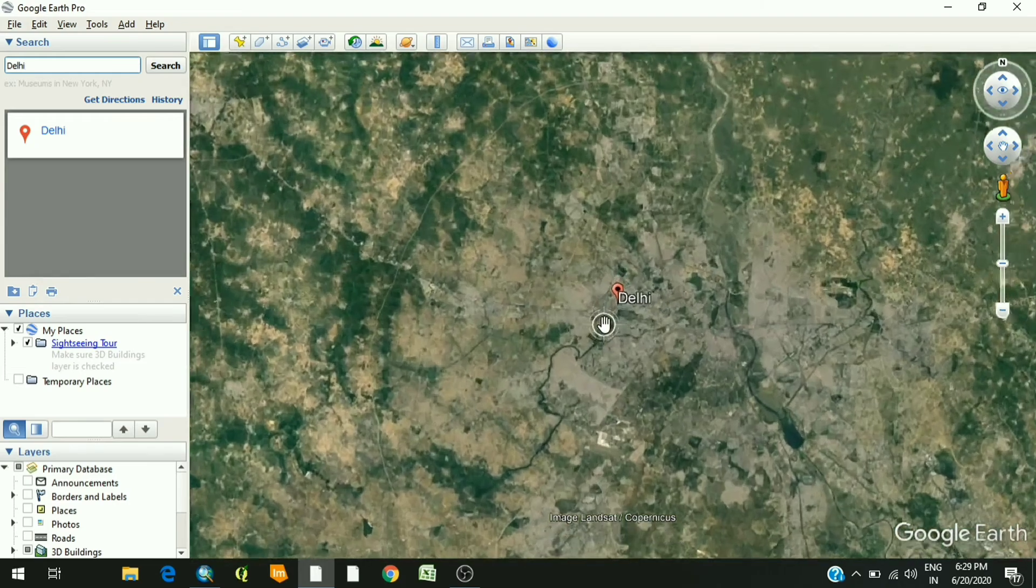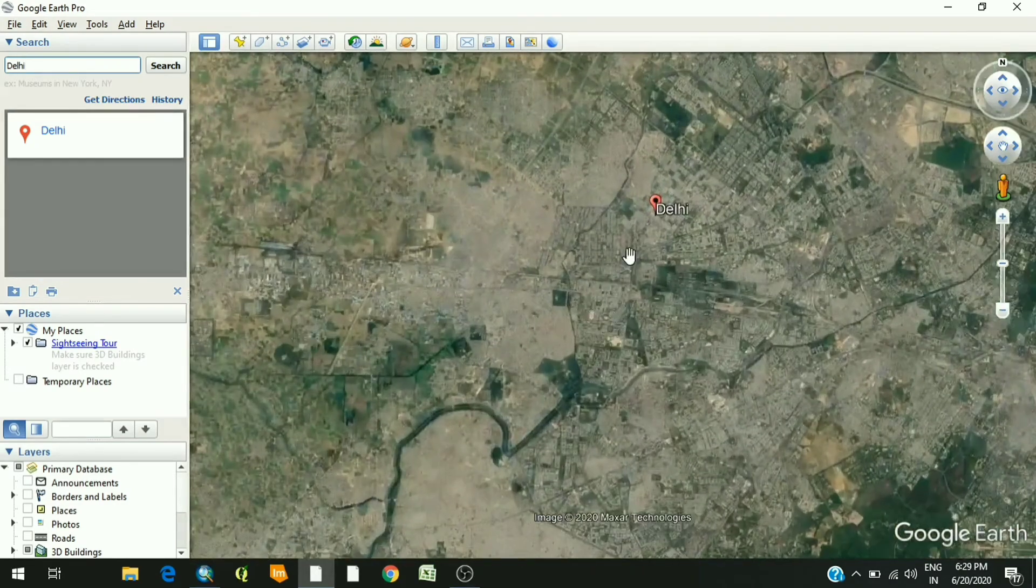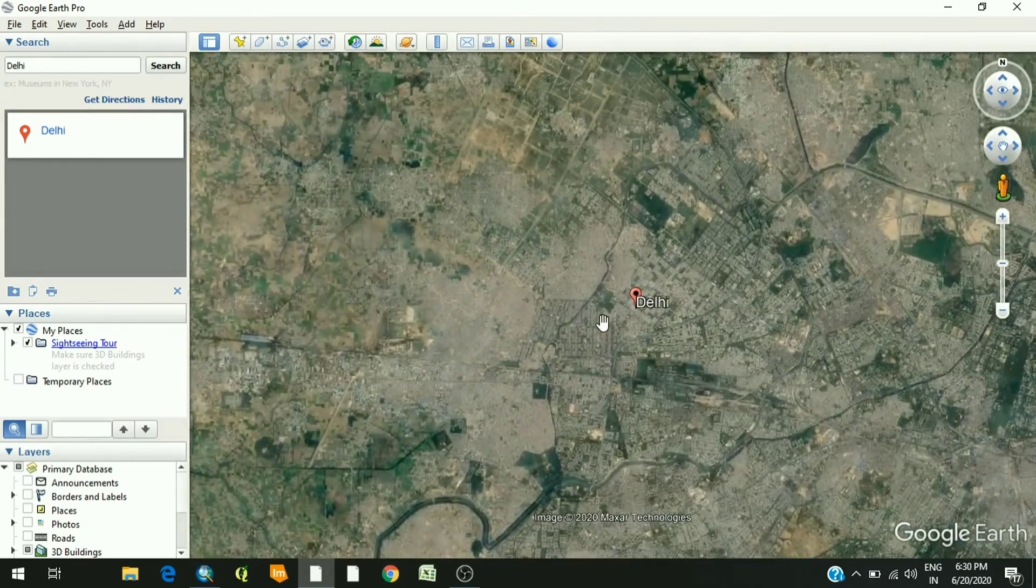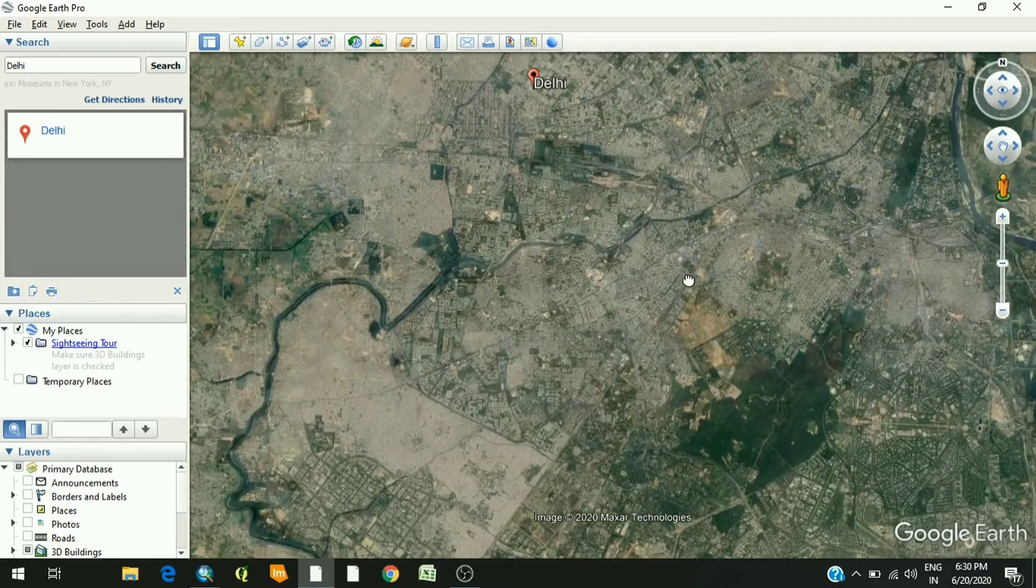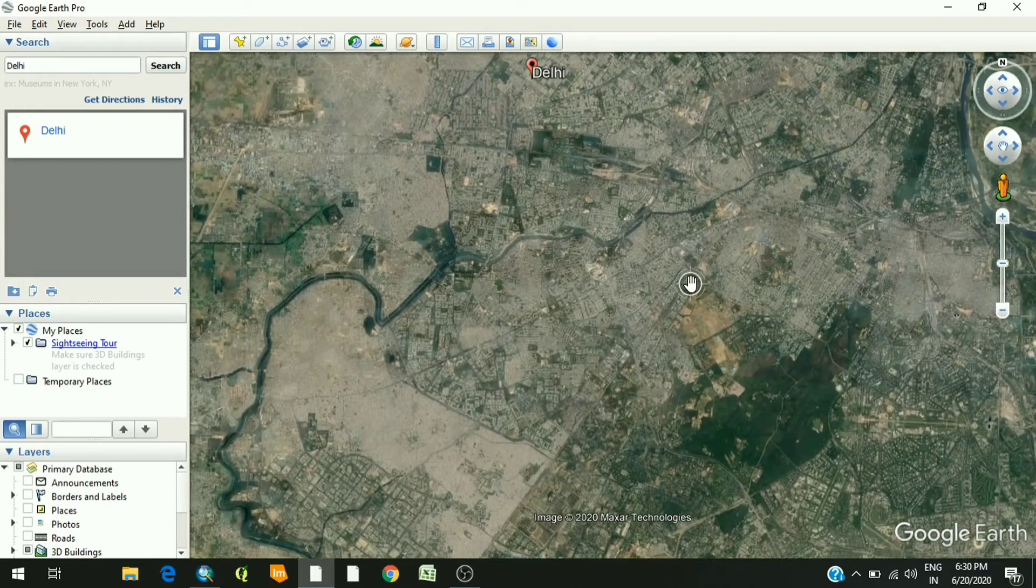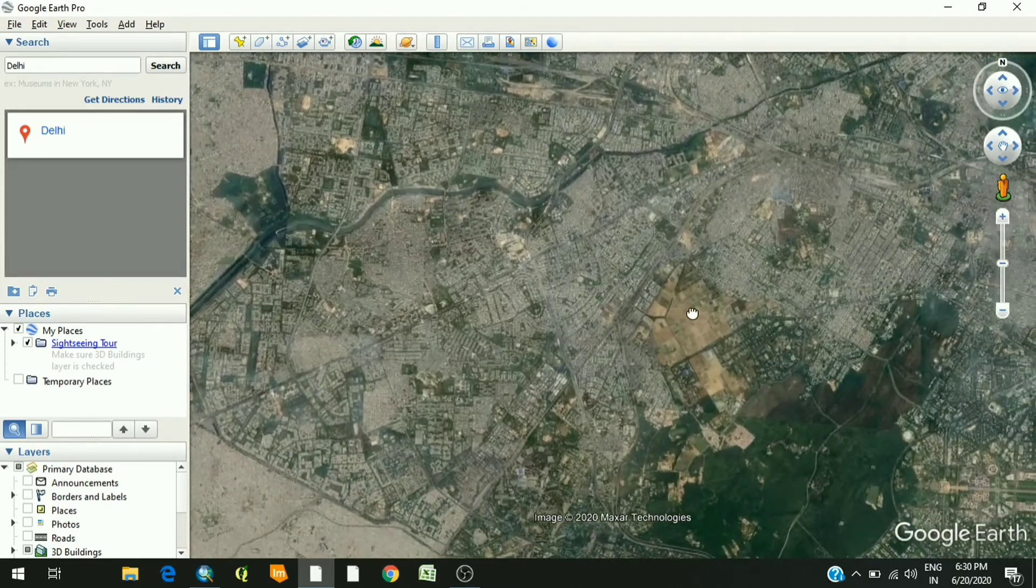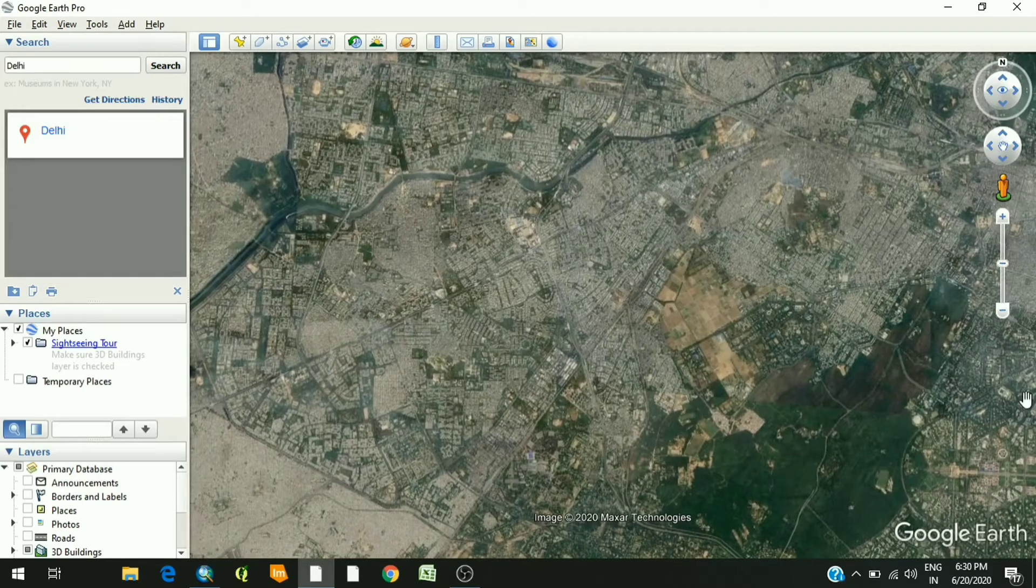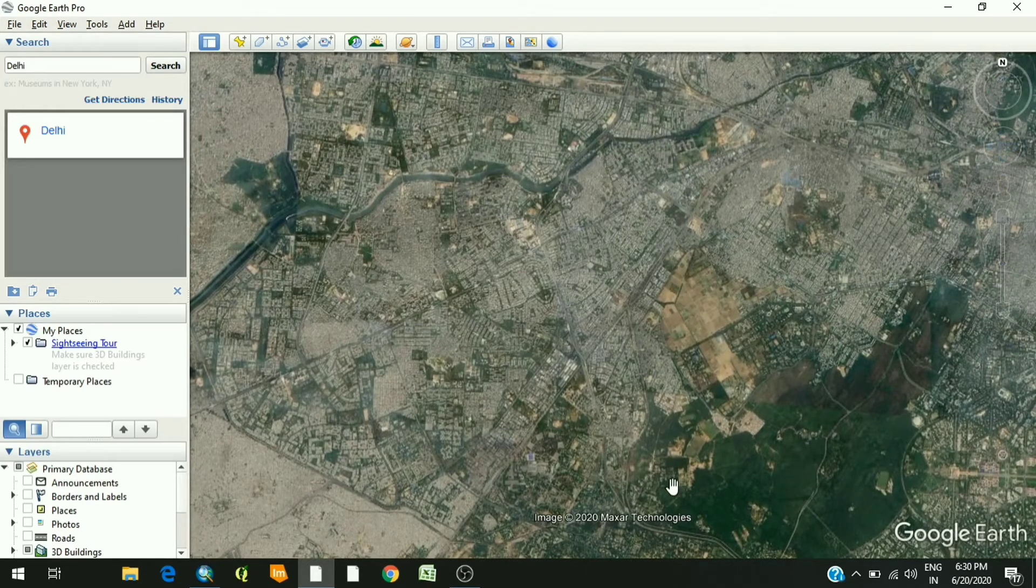And now here you can zoom in, zoom out as per your area of interest. For example, I want to download the image of this specific area of Delhi.